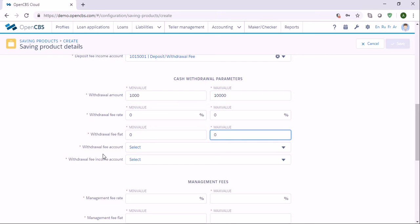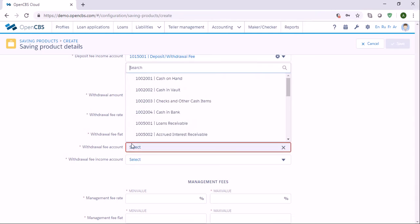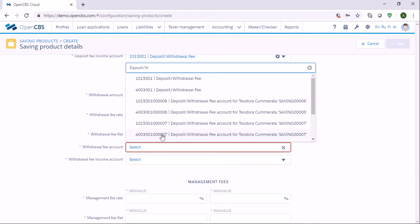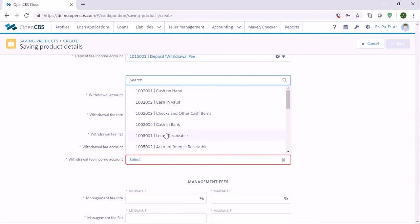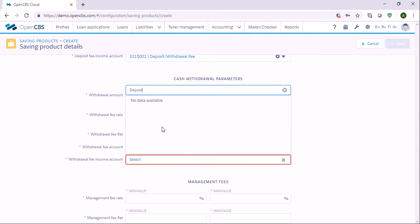Here again we need to specify the withdrawal fee account and withdrawal fee income account. Let's say it's the same account — Deposit Withdrawal Fees and Deposit Withdrawal Fees.